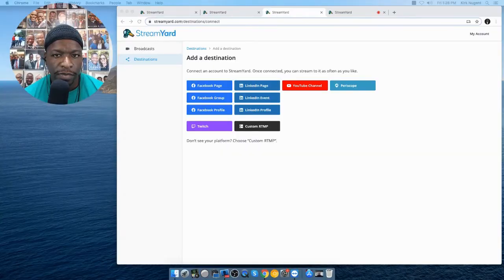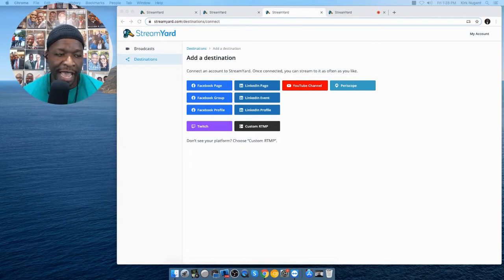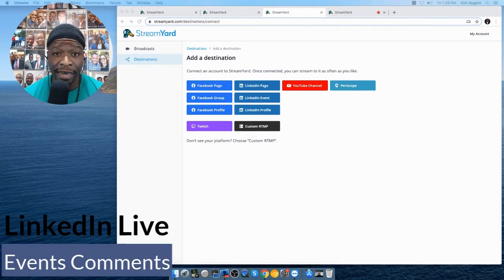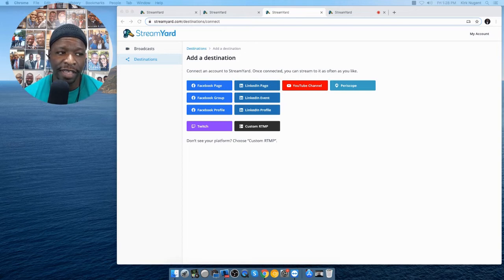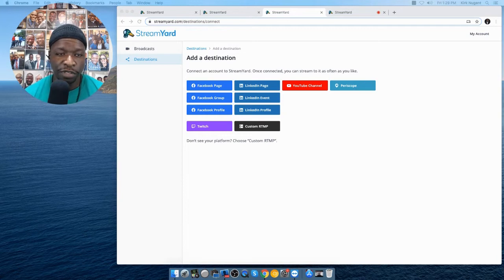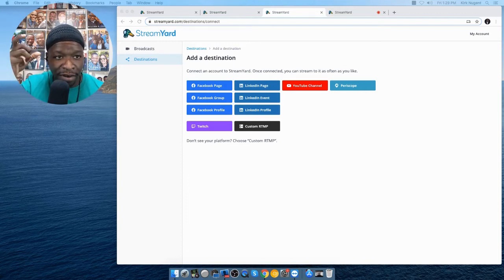One of the new features is that LinkedIn live events and comments are now supported. We have LinkedIn page, event, and profile as destinations you can stream to, but event comments were not supported prior — now they are, which is a really good thing. Of course, you still need to get approval from LinkedIn to be able to go live, as they have a select group of people they're allowing to do that.